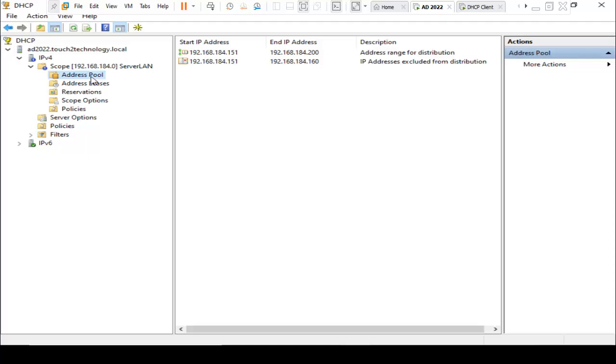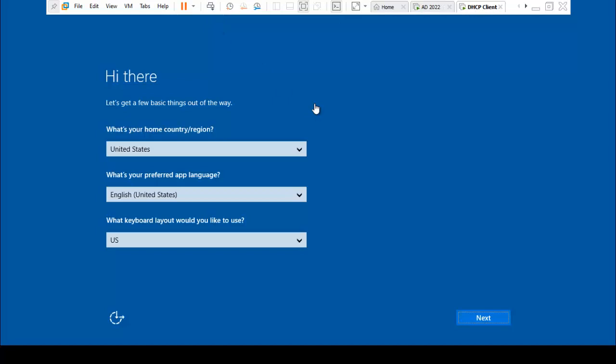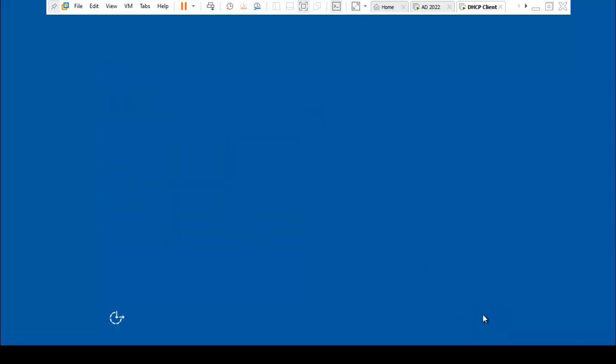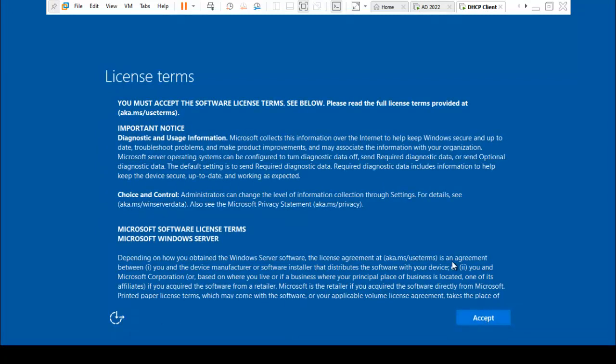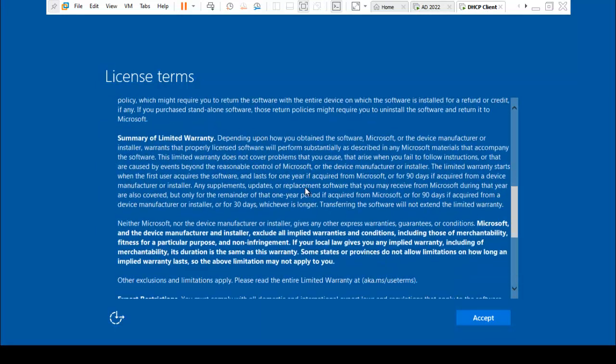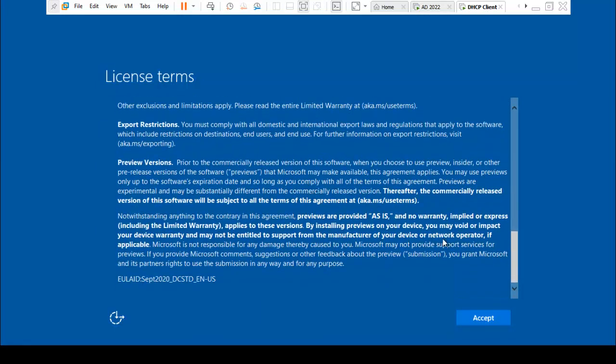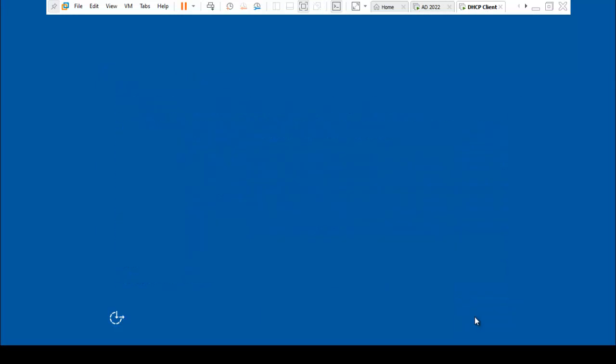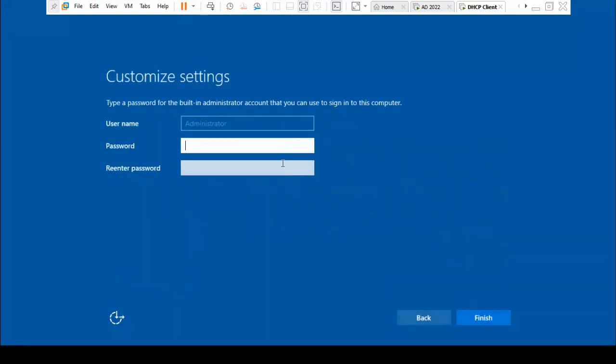Next step is to configure the DHCP client server. I am going to our DHCP client machine. We have taken one template for DHCP client. I click on Next, Next, accept the license terms.